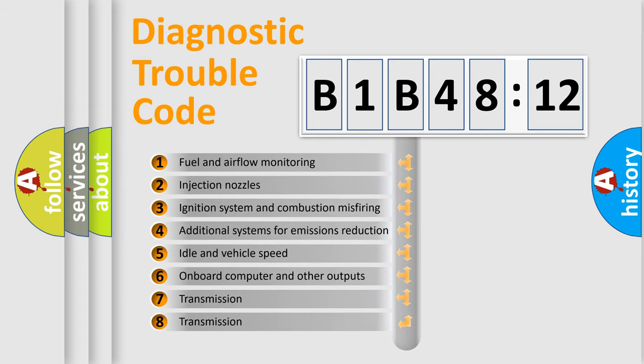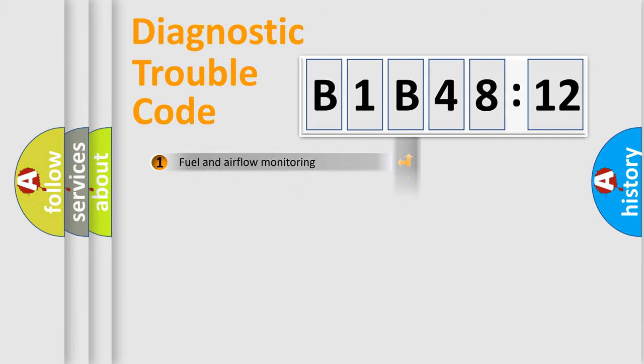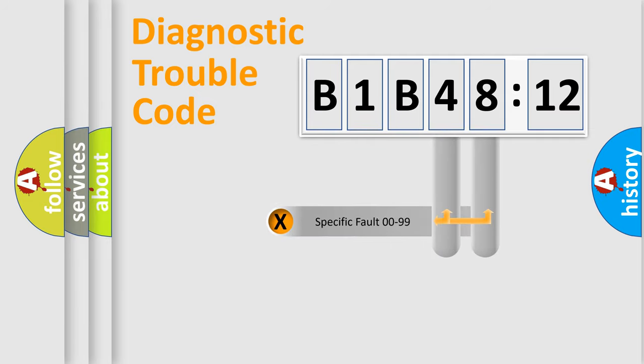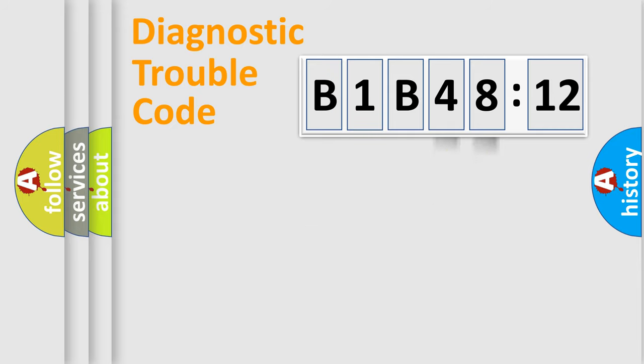The third character specifies a subset of errors. The distribution shown is valid only for the standardized DTC code. Only the last two characters define the specific fault of the group.